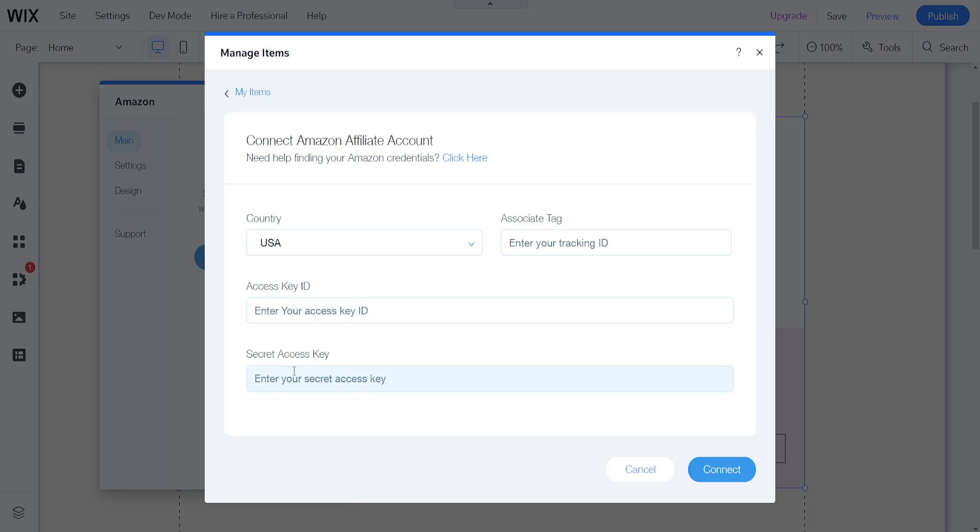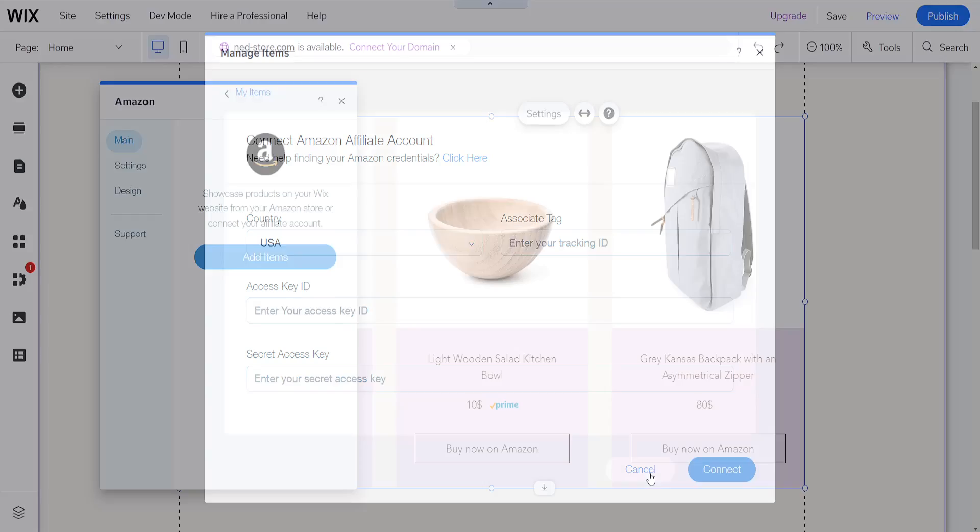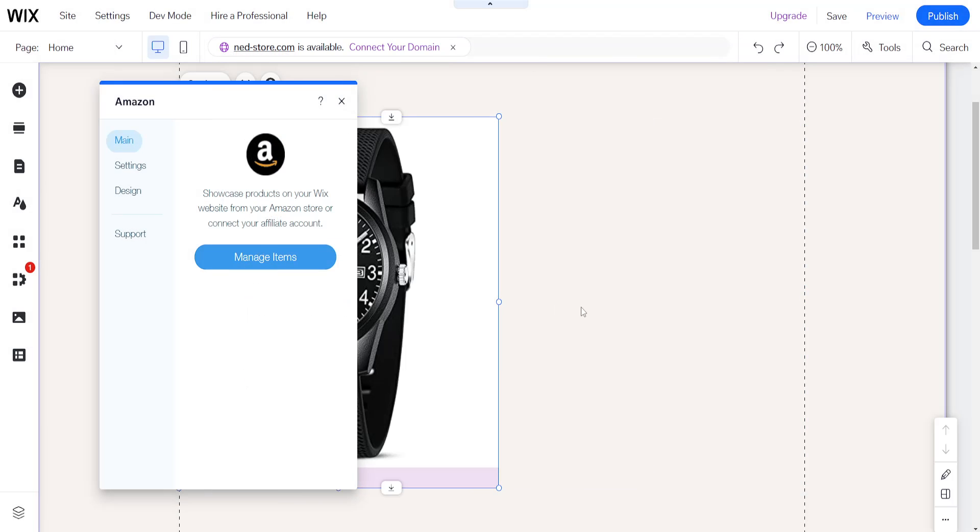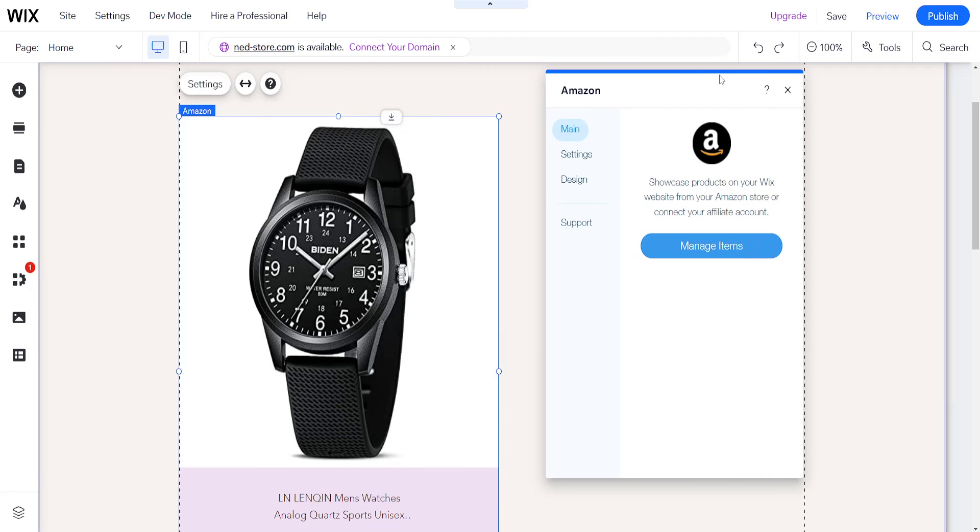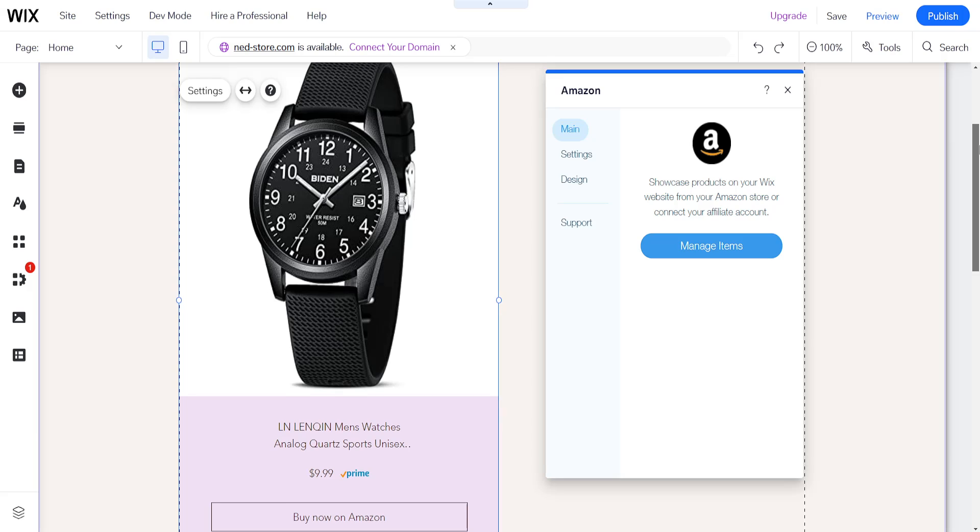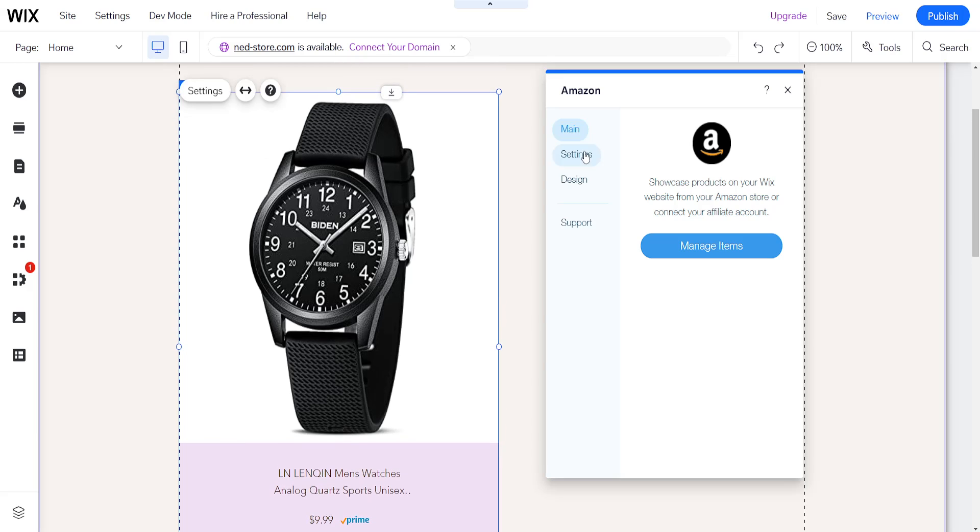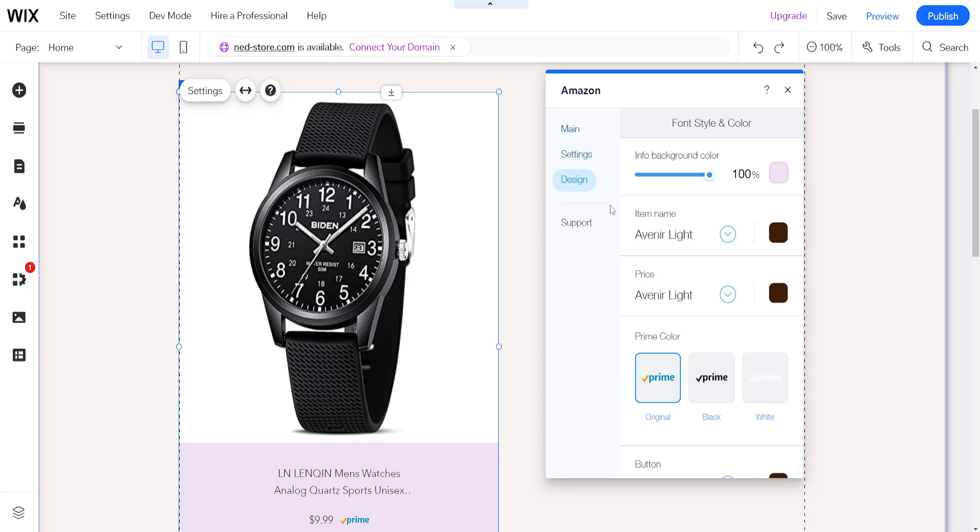You can enter your access key, your secret access key here, and your tracking ID. That's how you do it and basically as you can see now I have added this Amazon product to my Wix website.